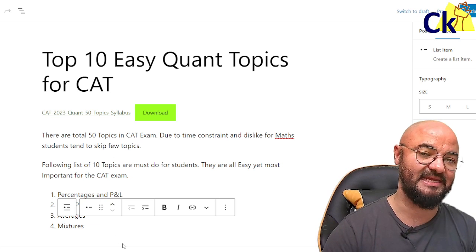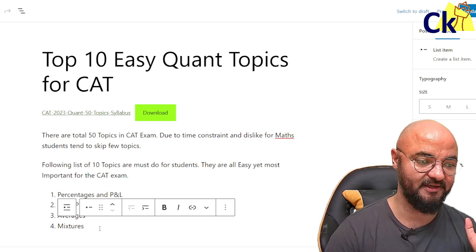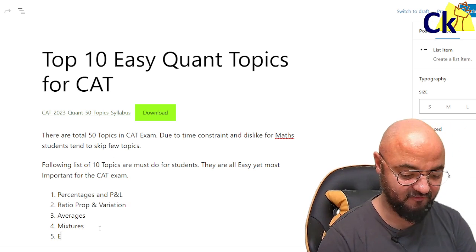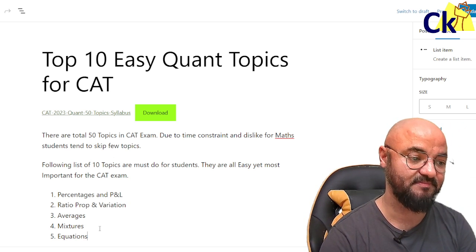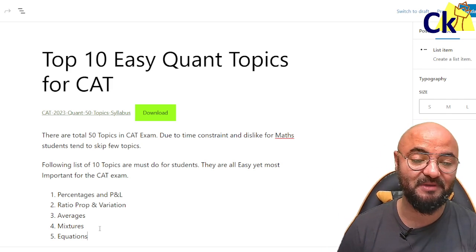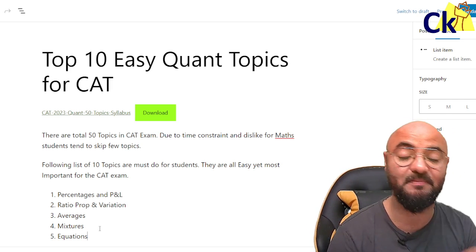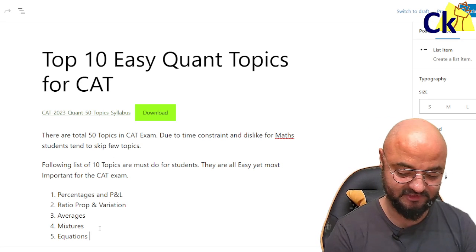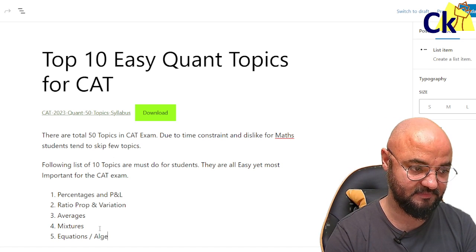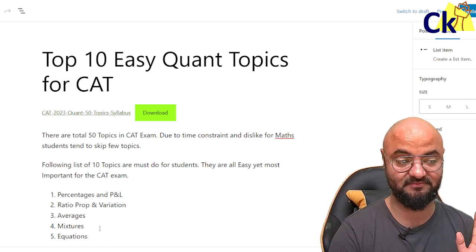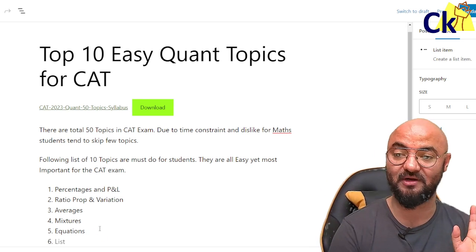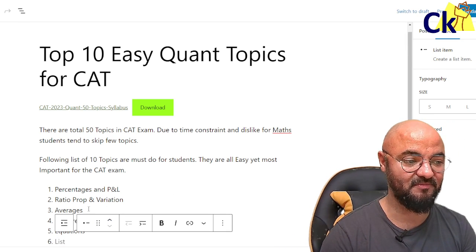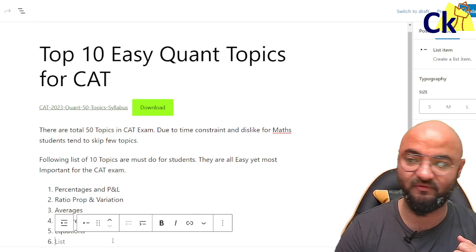These four are our arithmetic topics. Then number five: equations. By equations I don't mean only simple equations — it can be quadratic, cubic, or polynomial equations. So in general, equations as part of algebra. These are the five topics: four from arithmetic and one from algebra.